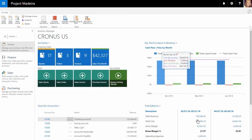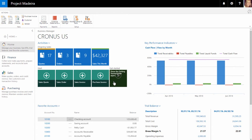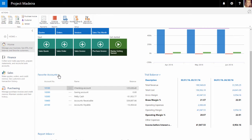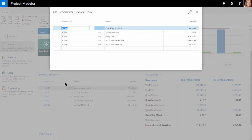Also on the home page is the ability to see our favorite accounts. This area displays selected accounts and their balances for quick reference. The accounts displayed can easily be updated by simply selecting the drop-down and then selecting Manage List.